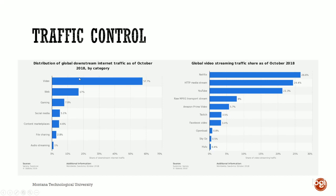If we break down video into who was actually providing the most content, we can see that Netflix was the granddaddy at 26.6% of the 57% video streaming. Regular web streaming came next, then YouTube in third. Prime and Hulu were actually a very small piece of the pie as of October 2018. Fast-forwarding to now, we have all sorts of services — CBS, NBC, Disney Plus — everybody's getting in the game. Disney went a billion dollars in the hole to try to prove they can do it.